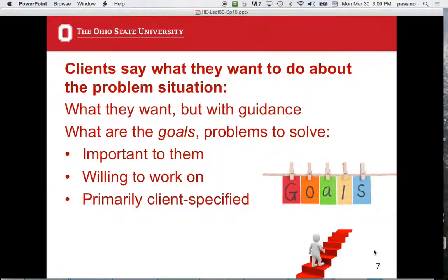It's the clients who say what they want to do about their problem situation, not you. You might have to give them guidance on what they want, because they may look at something and say, 'I never knew that was feasible to change.' The goals have to be important to them and they have to be willing to work on it. They have to work for it, because working for it demonstrates they really want it. This has to be primarily client-specified.